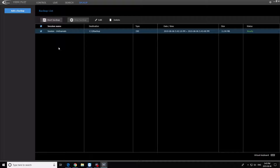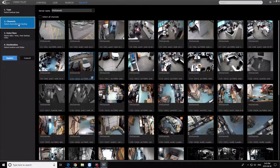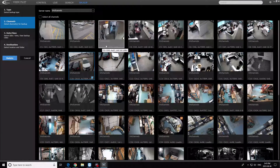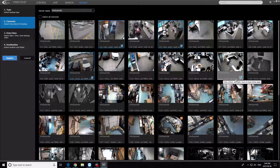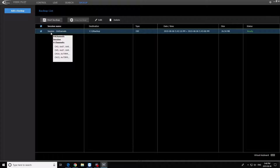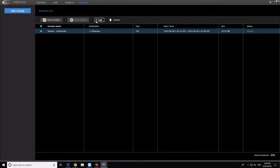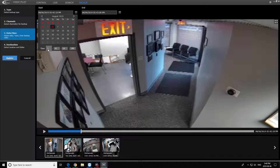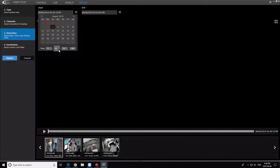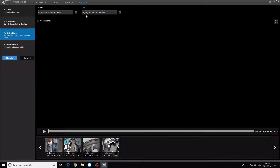The operator decides to make an edit and choose different channels. Selecting the right channels is very important when making a backup. Now that he has the right channels, he will finalize his in and out points — that is, the date and time. At the bottom of the screen, you can see the videos he chose, the selected channels, and how he makes a correct time decision. You can also review each file to confirm it is the correct video.